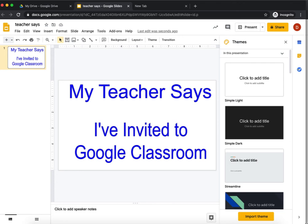Okay, my teacher says I've been invited to Google Classroom. What does that mean?